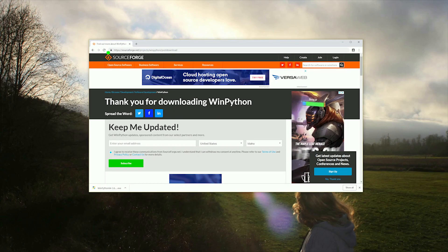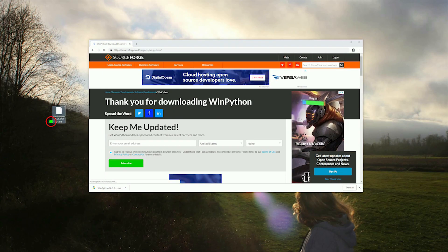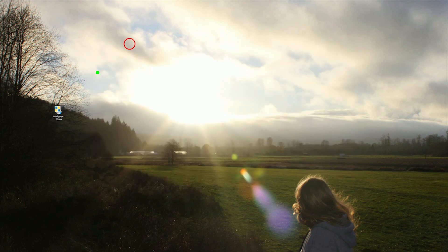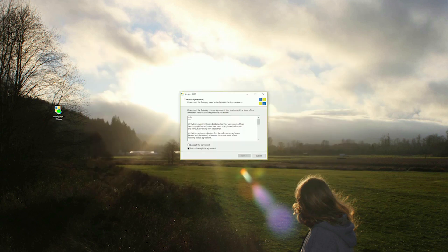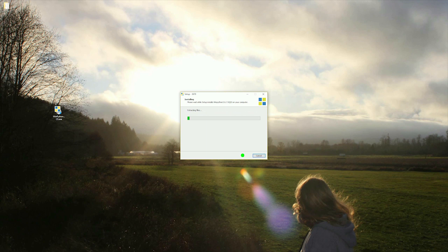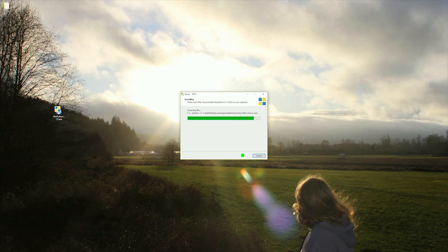Now drag the installer somewhere convenient. I will be working from the desktop for the series but you can choose whatever you like. Then double click the installer and progress through the prompts. Python will then begin to unpack itself, this will take several minutes to complete. Once done, browse to the folder it was installed in and open Spyder.